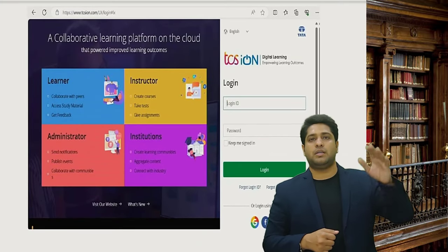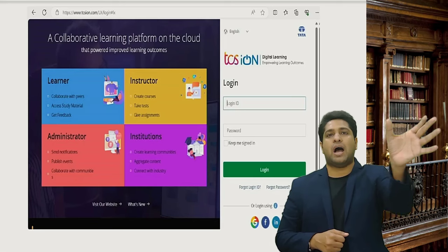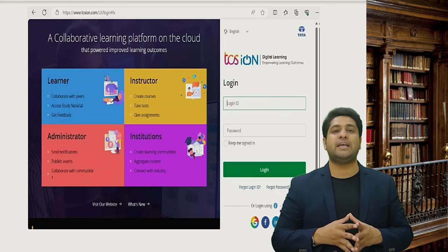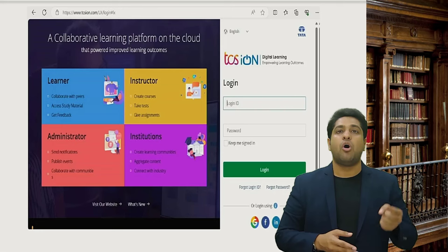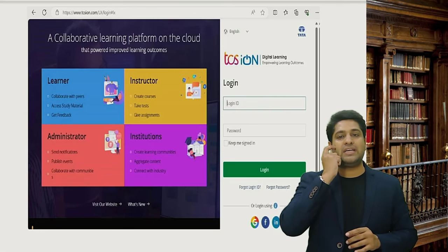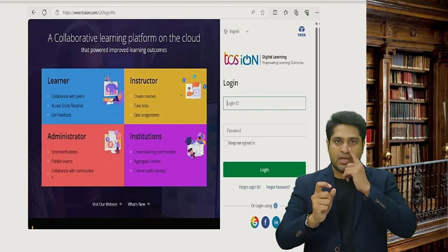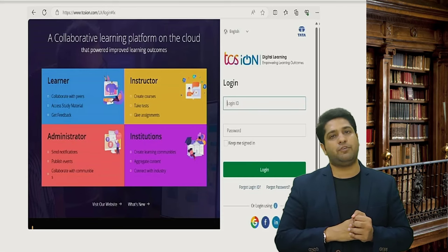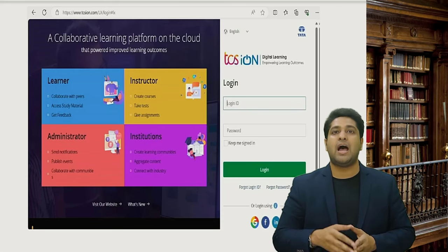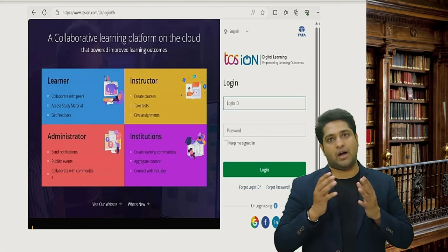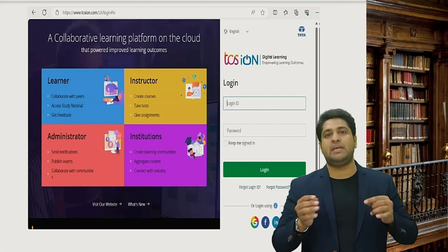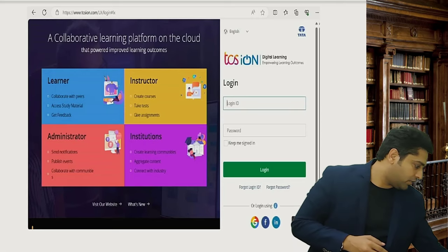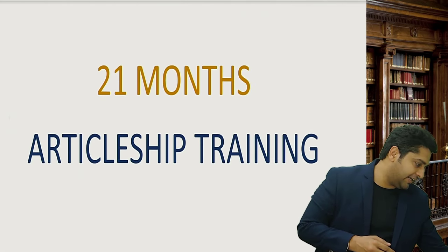You can log in to your online EDP through the ICSI Stimulate portal, or you can also go to TCS ION — there is also a 15-day online EDP there. I have made a detailed video of how to do EDP; it will be given in the description of this video.